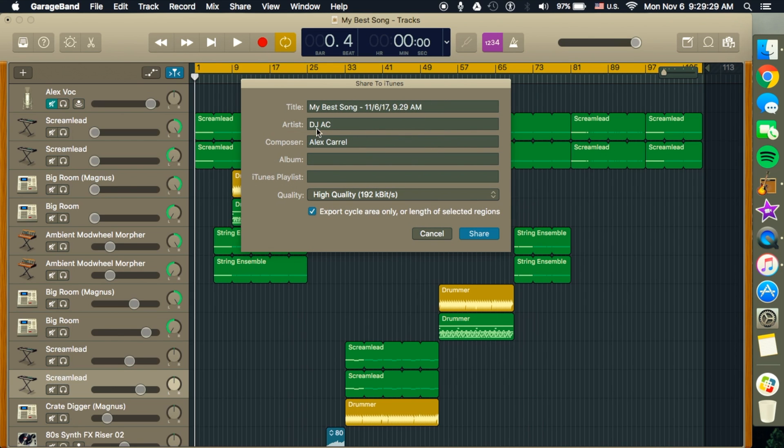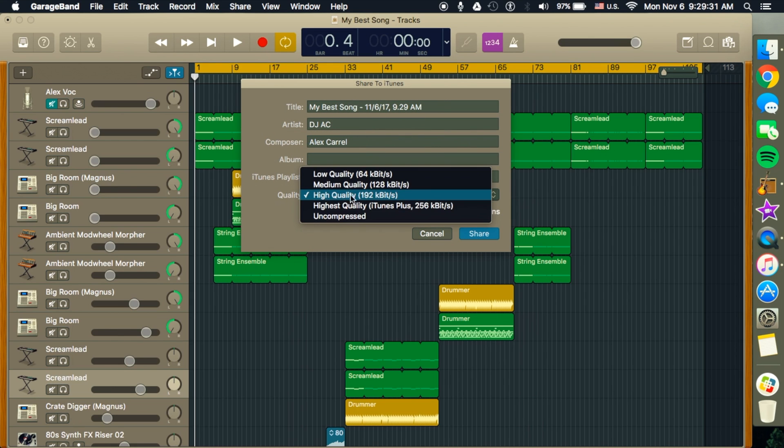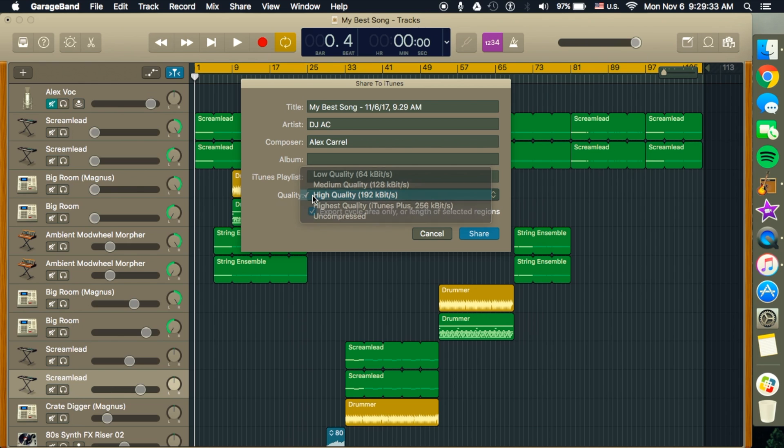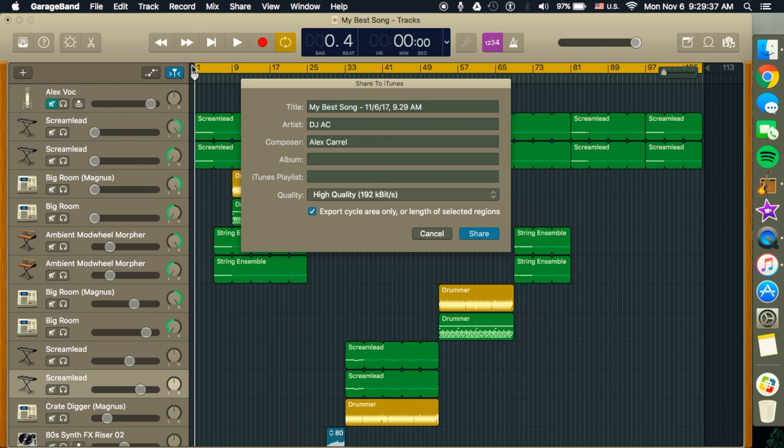Name your song however you want. We'll be using the high quality, and you'll want to click this button here, because then it will only take what you have here, so it's the perfect length. And you go ahead and click Share.